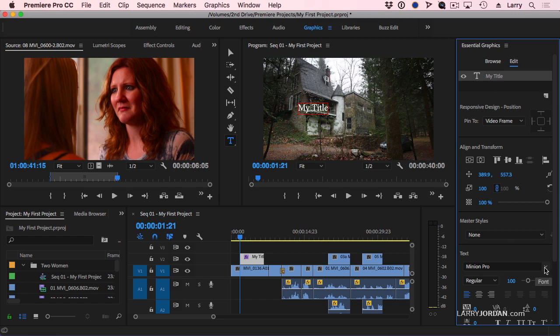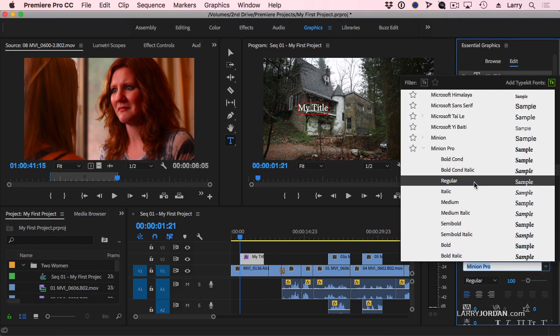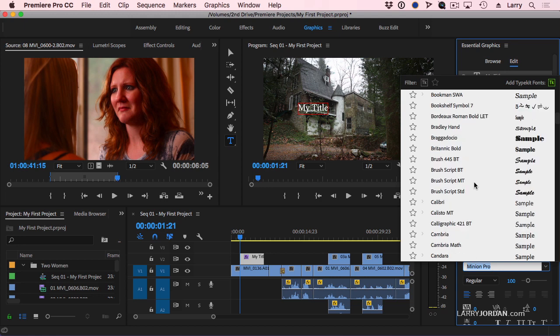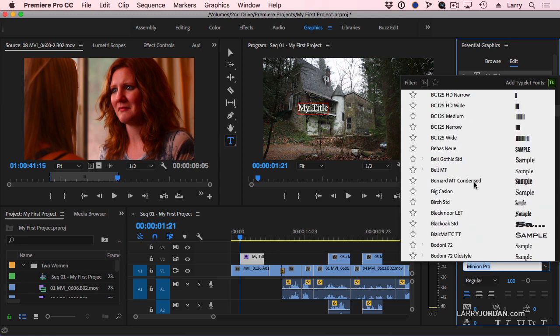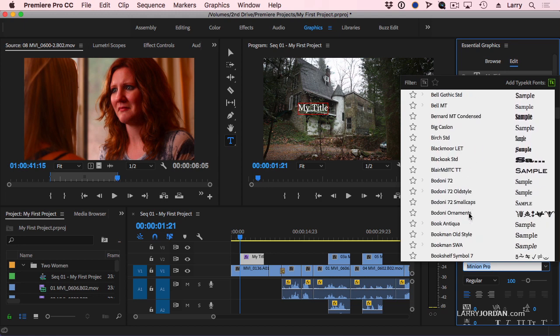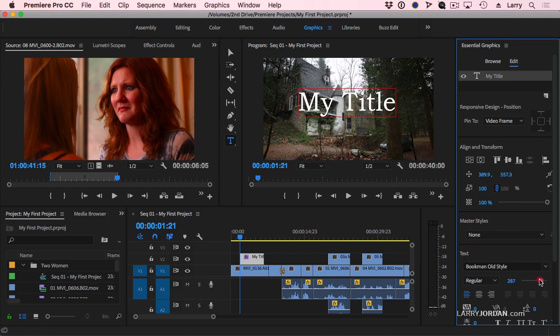And now we can change the font. I'm going to get something much more interesting. I'm going to probably go with a Bookman. I like Bookman. It's a nice old font that reads really well on camera. We'll grab the slider and make it bigger.